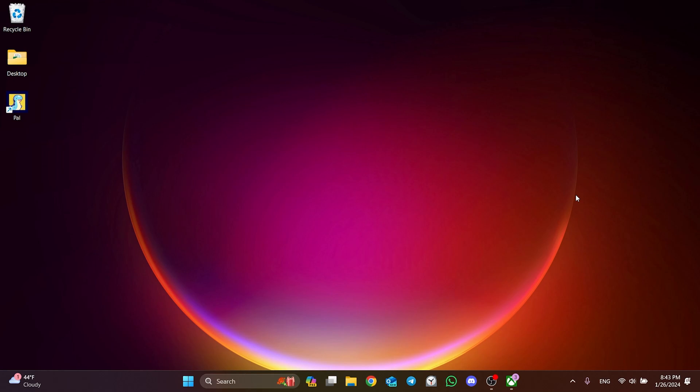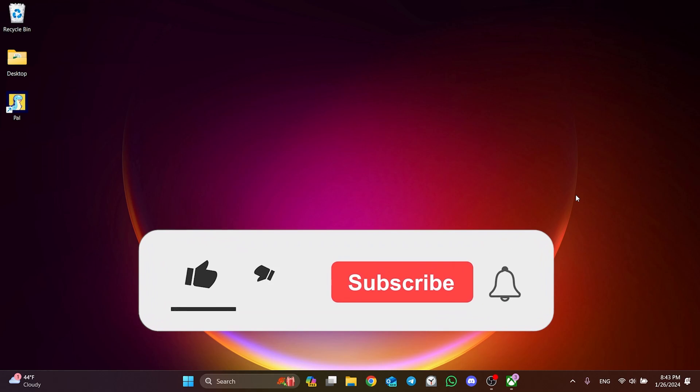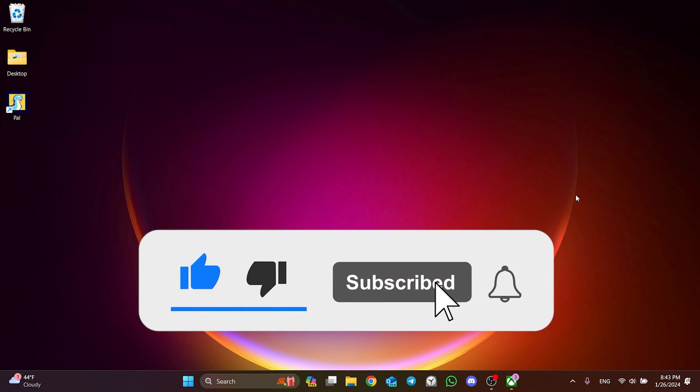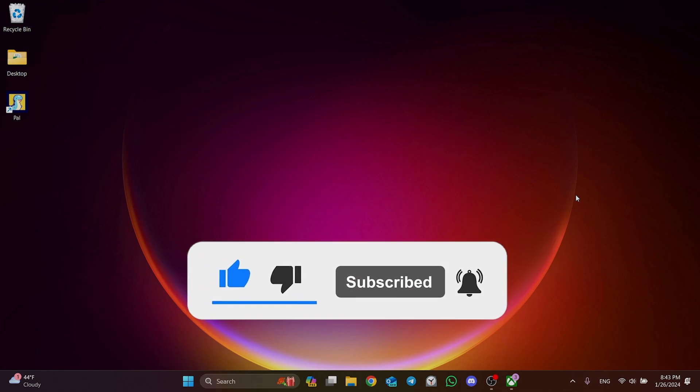We have come to the end of the video. I hope one of these solutions fixed your problem. If the video helped you, don't forget to like the video. You can also subscribe to my channel to support me. Take care and see you in the next video.